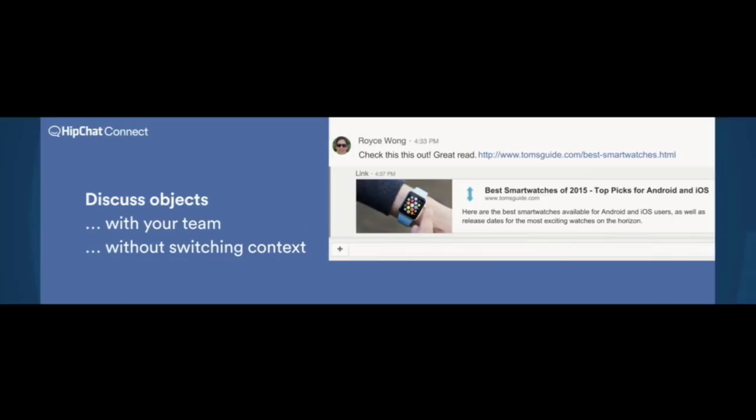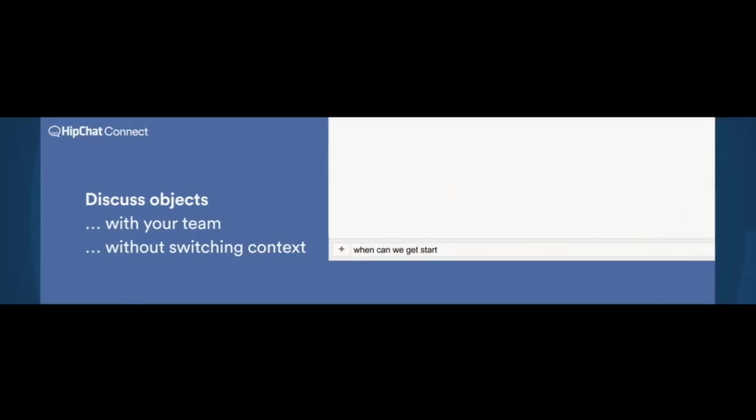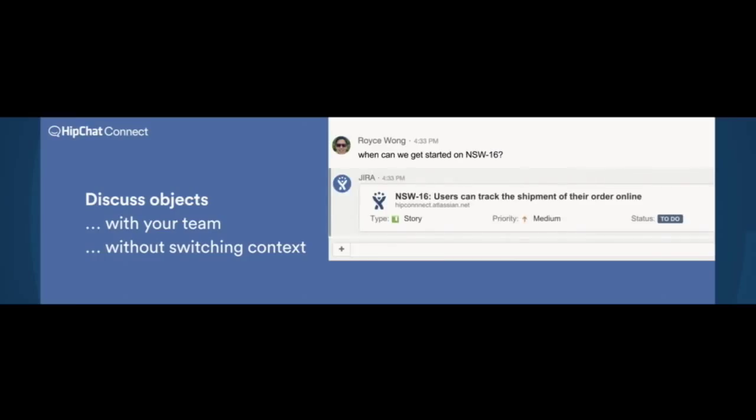News articles are an obvious example of this. But there's a lot of other objects you probably talk about, such as issues. Mentioned a JIRA issue, you now get a rich preview of the issue inside the conversation, which allows people to continue to go, hey, I didn't know that was a high-priority issue. We should talk about that. They don't even need to go to JIRA to find that out.